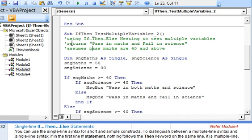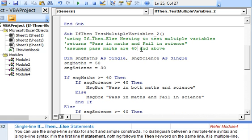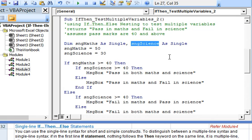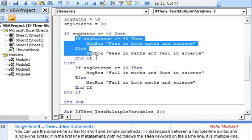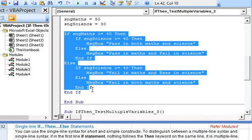Going to the next sub, where we illustrate how to use the if-then-else nesting to test the two variables: marks in maths and marks in science. Here we are nesting if-then statements within the if-then-else statements.